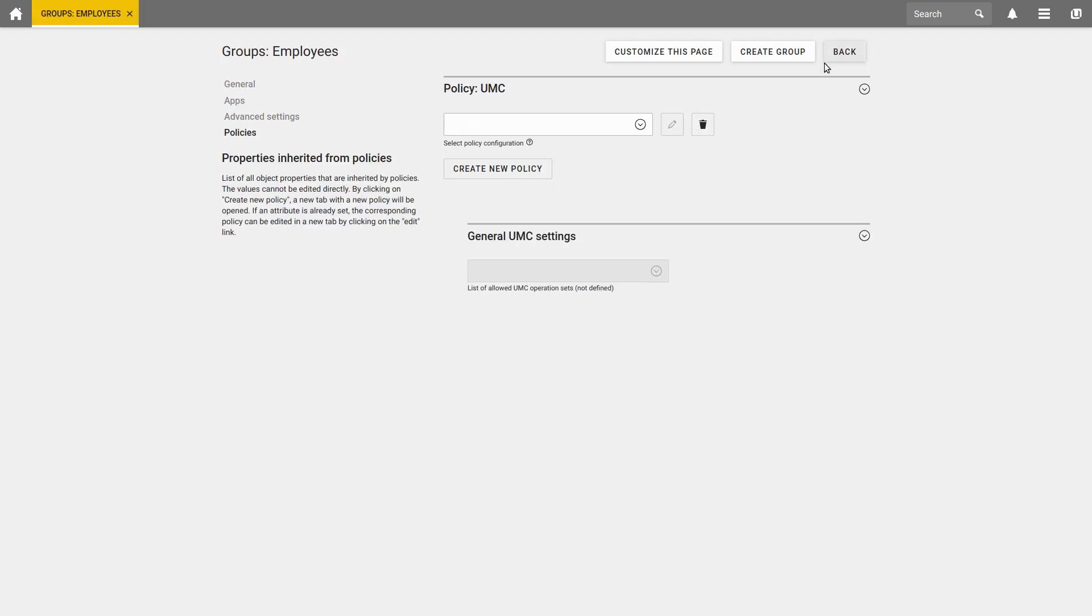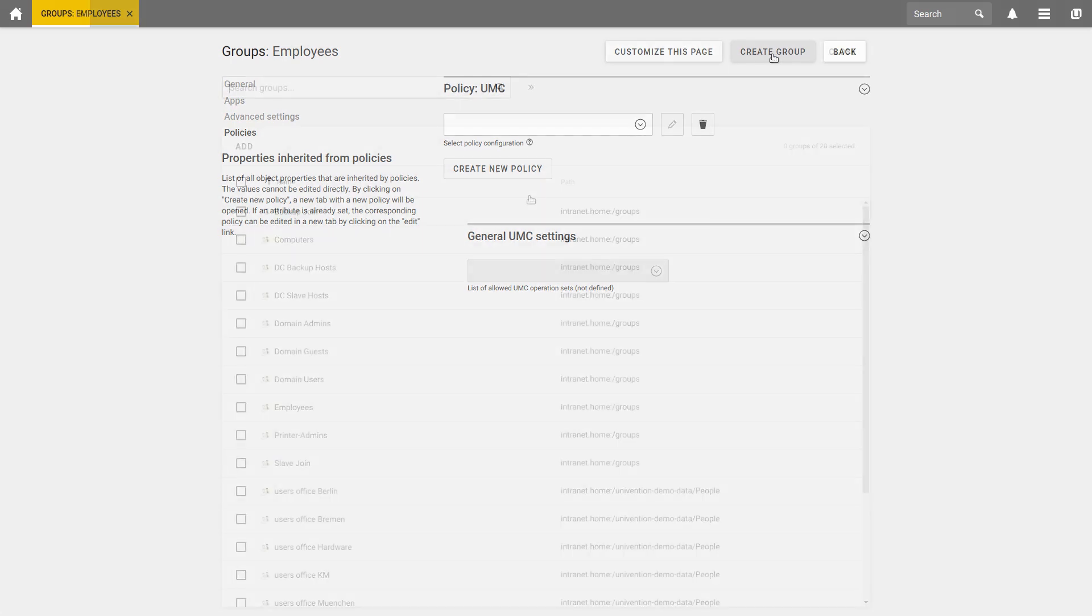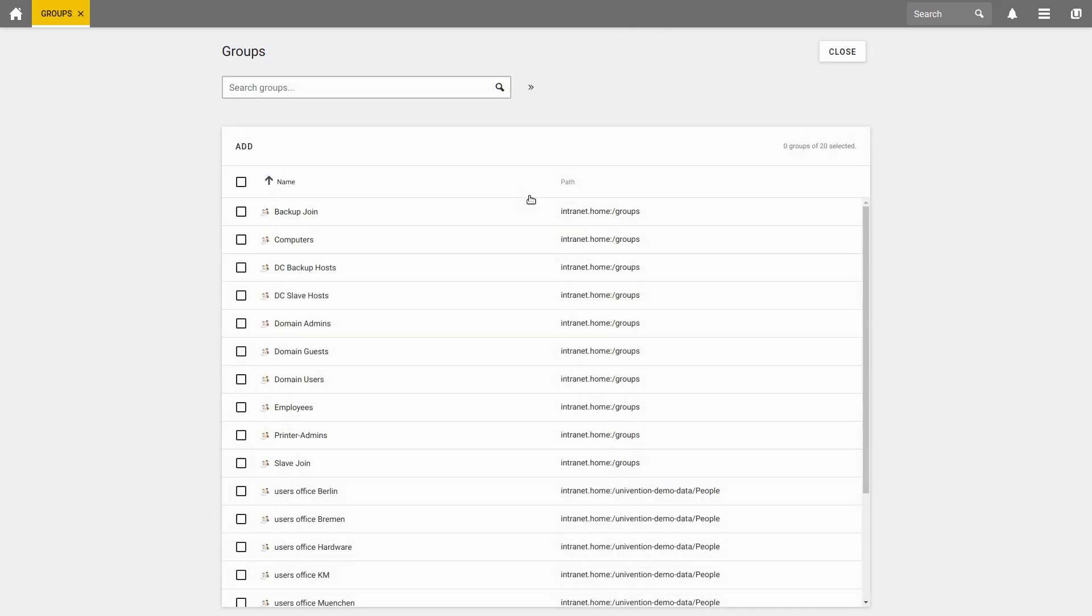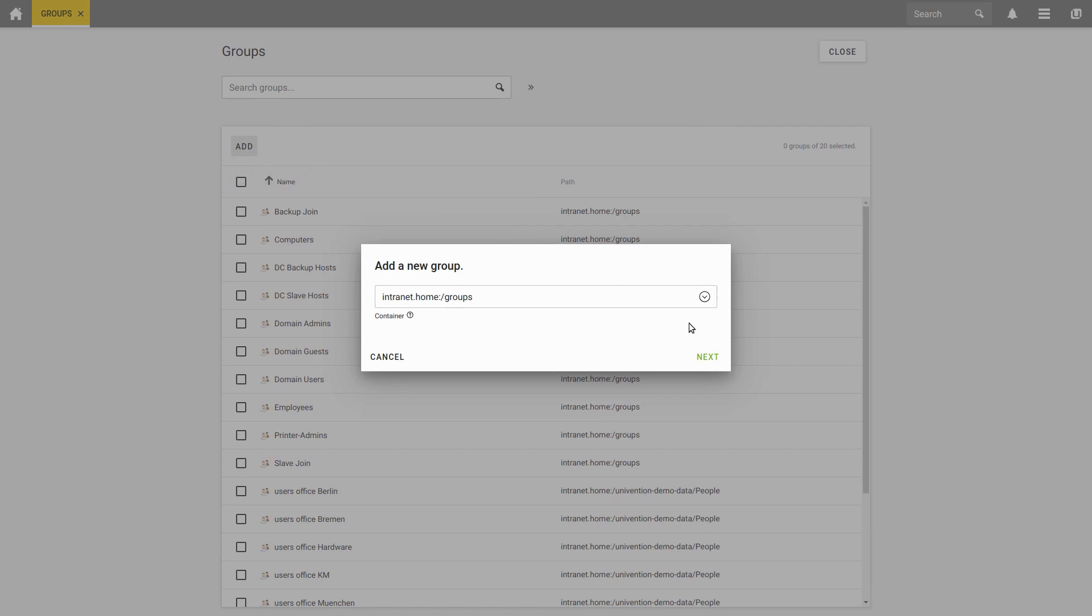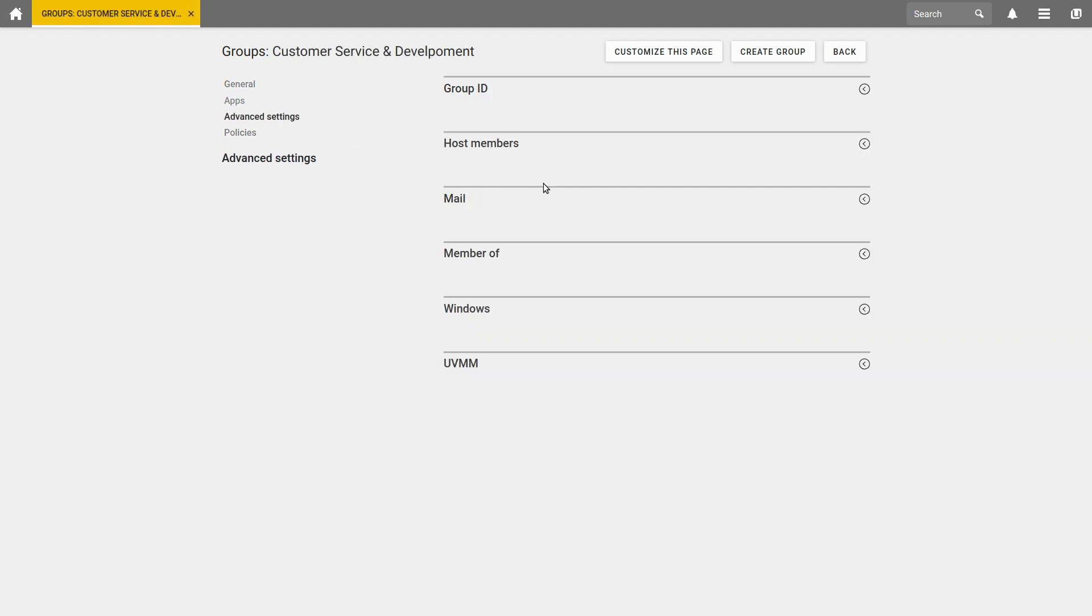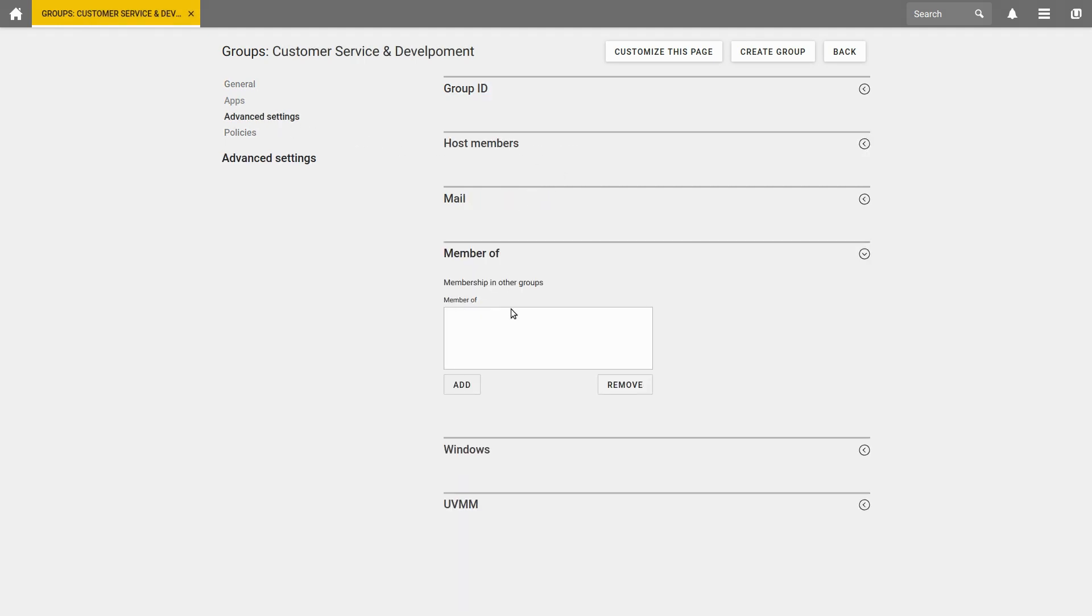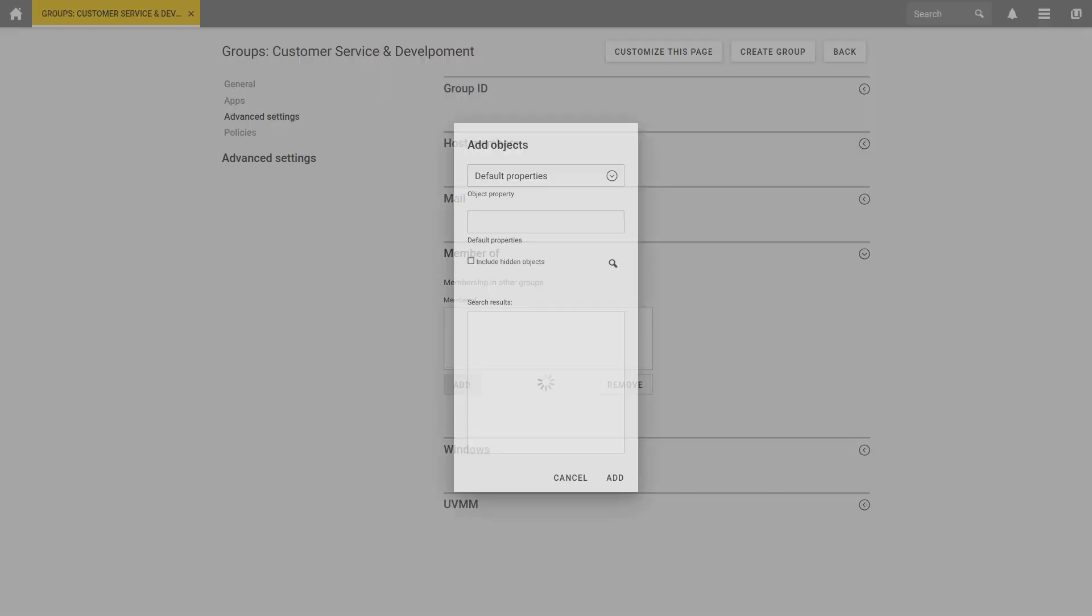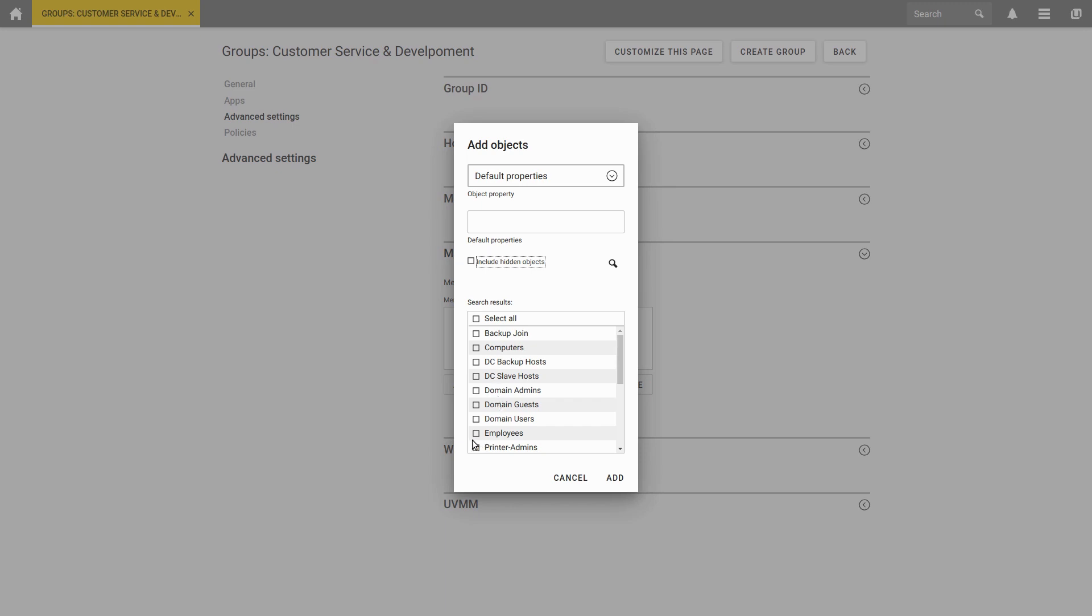With the button Create group, we can then finally create our group. At this point, we can, for example, add another group, and then call it Customer Service and Development, and set it to be a member of the Employees group. This way, the whole group can be set up in a hierarchical way.